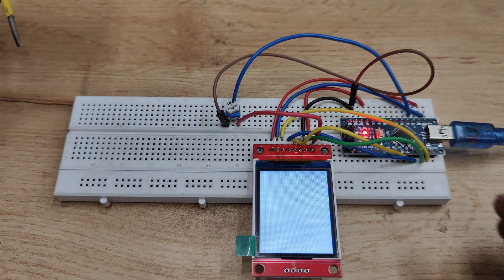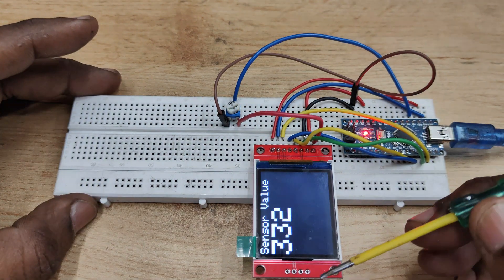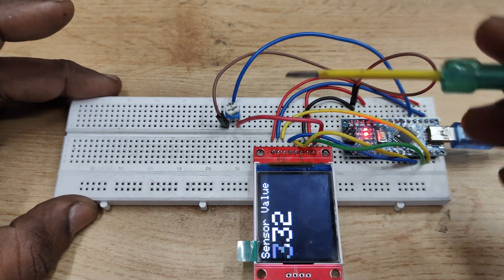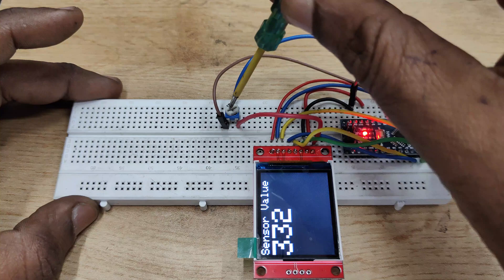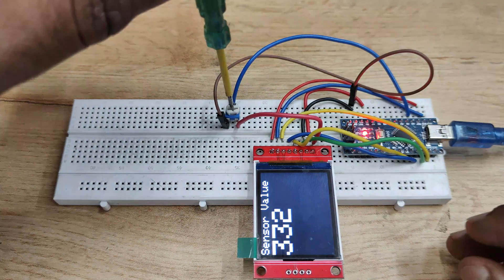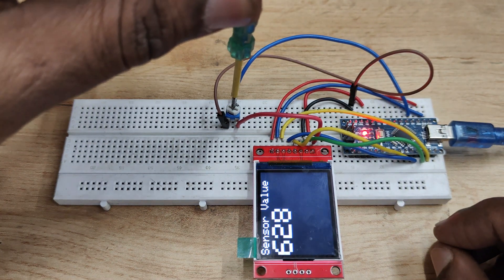Upload this code and you can see the value of analog A0. You can vary using a preset the value.